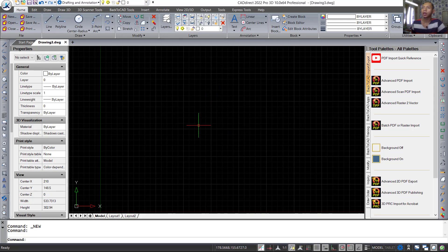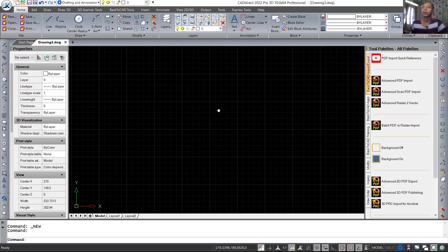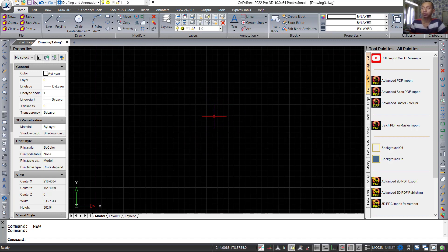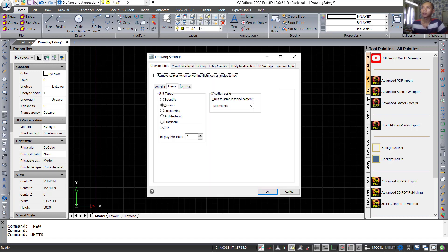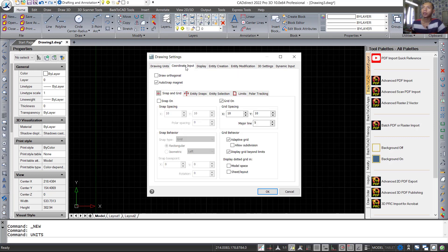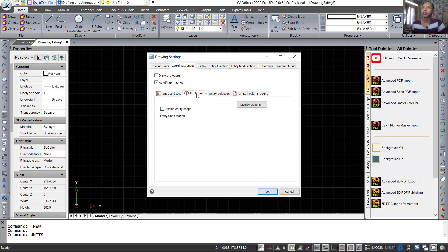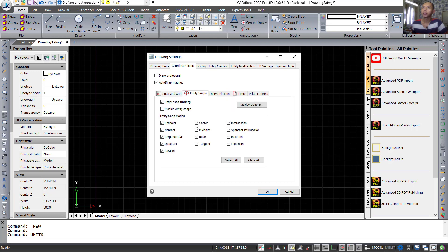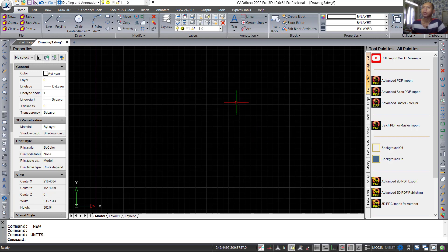Here we go into the CAD Direct 2022 drawing area. If you want to change units you can type 'units' and press enter. You can change the scale settings — set default in the method. You also can click coordinate inputs and click object snaps, select all snap options, then click OK.